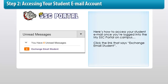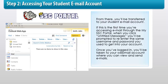Here's how to access your student email once you're logged in to the MySSC portal on campus. Click the link that says Exchange Email Student. From there, you'll be transferred to your student email account. If this is the first time you're accessing email through the MySSC portal, when you click Unread Messages, you'll be prompted to re-enter the same username and password you used to get into your account. Once you've logged in, you'll be taken to your webmail account where you can view and send emails.